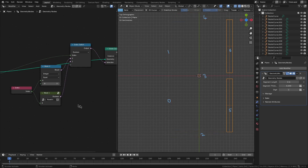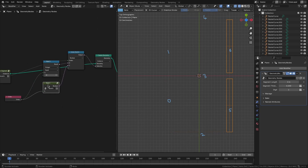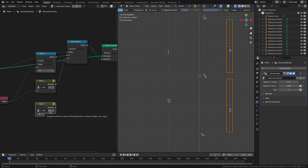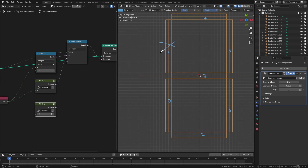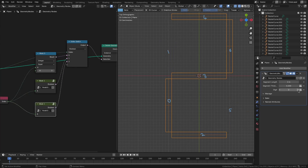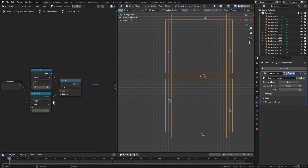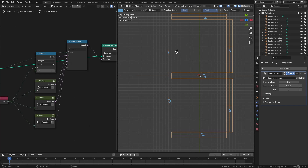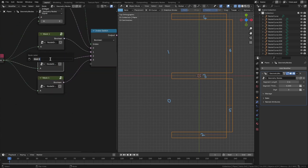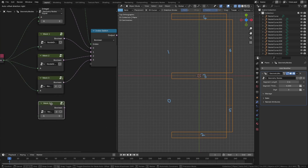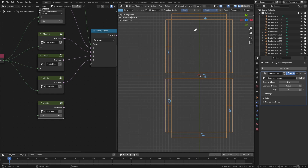So now we have digits 0 and 1. Let's continue with the next digits. I'll copy the same group and separate its data block. For digit 2, we want to delete segments 1 and 5, so we connect the output to 2. For digit 3, we want to delete segments 1 and 0 — I'll duplicate the node, separate its data block, and change the values to 1 and 0. This is mask2 and mask3. For digit 4, we need to delete segments 4, 0, and 2, which requires another OR node.